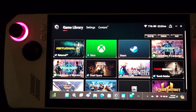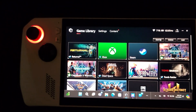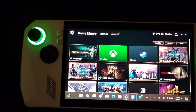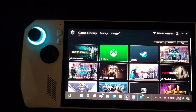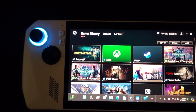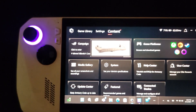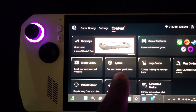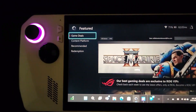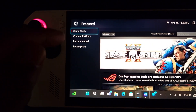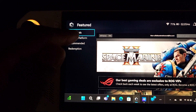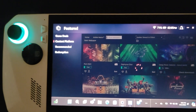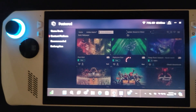and it's going to load — by default it shows my game library. We're actually going to want to go to Content, and then we're going to want to click Feature, and then you're going to want to click Content Platform.